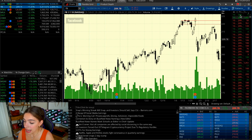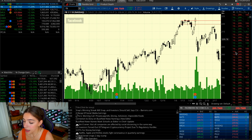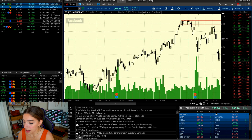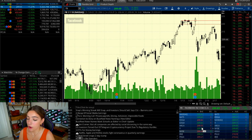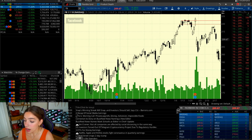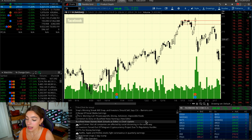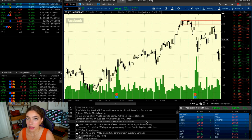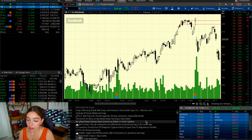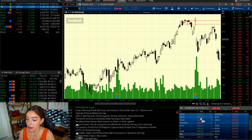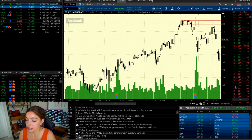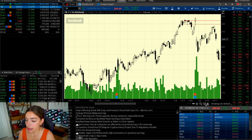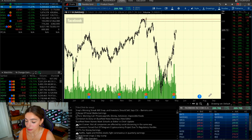Over to the right I have Level 2, with the time and sales tape up top and Level 2 on the bottom right. This tells us about market makers — how many people want to buy in at a given rate and how many want to sell at that rate. It's more relevant for day trading rather than long-term investing, since the moves within Level 2 and the time and sales tape happen very quickly.